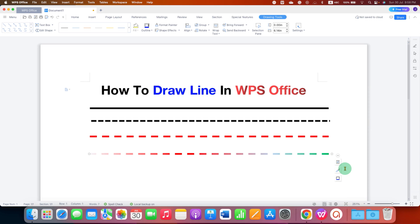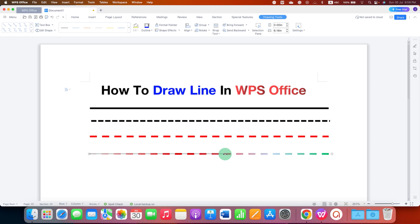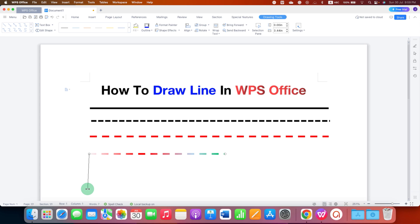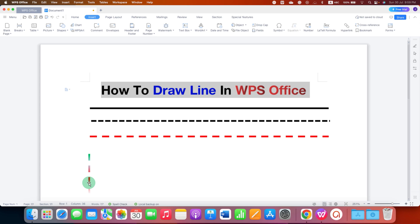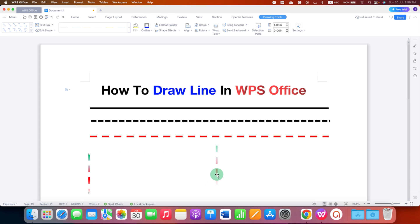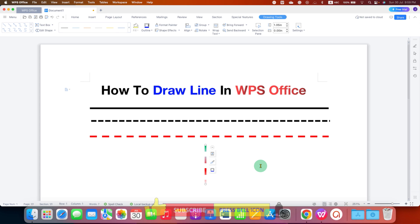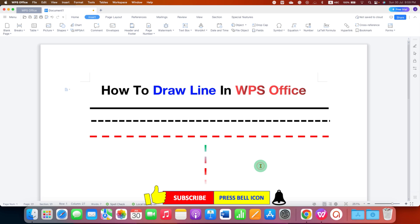If you want to change the size of the line, you can drag it through its end. You can also make a horizontal line vertical, and you can click on the line and move it anywhere inside WPS Office Writer.